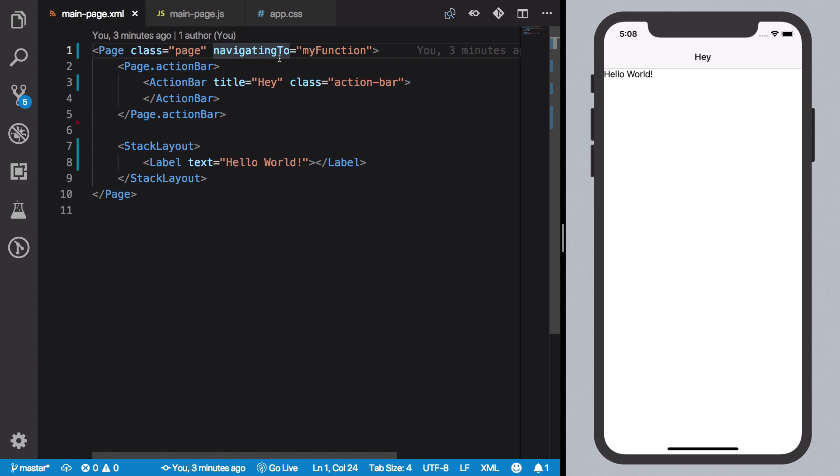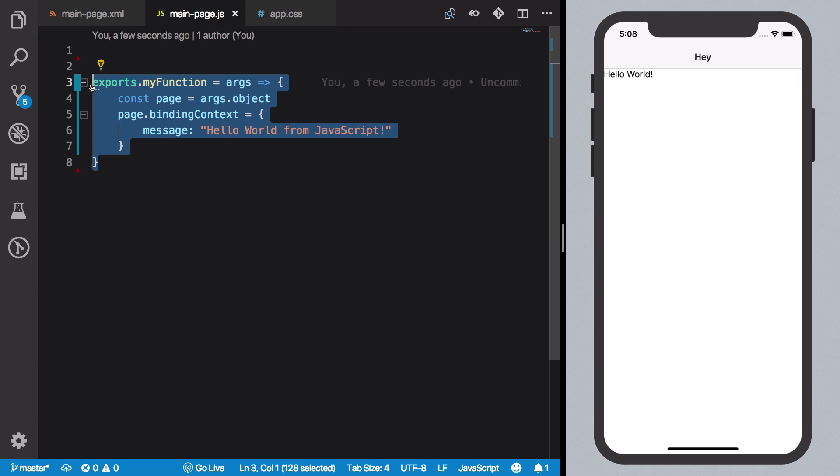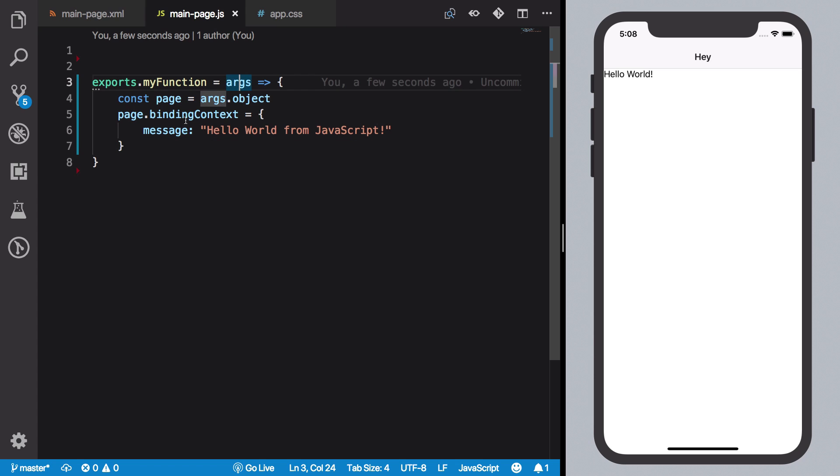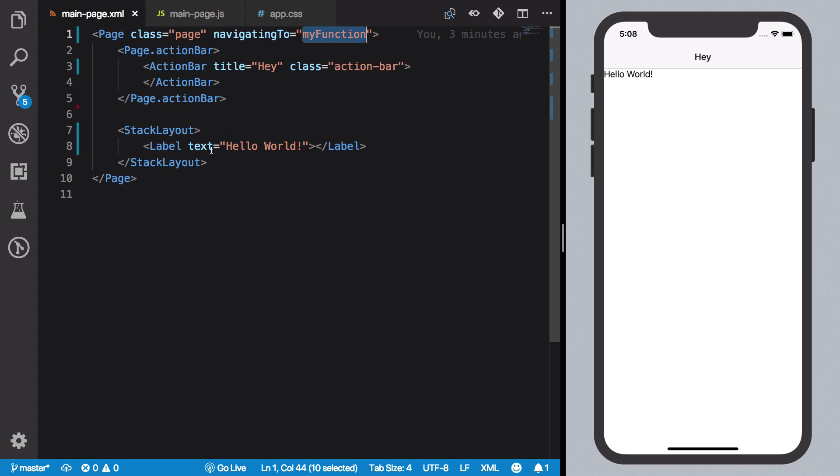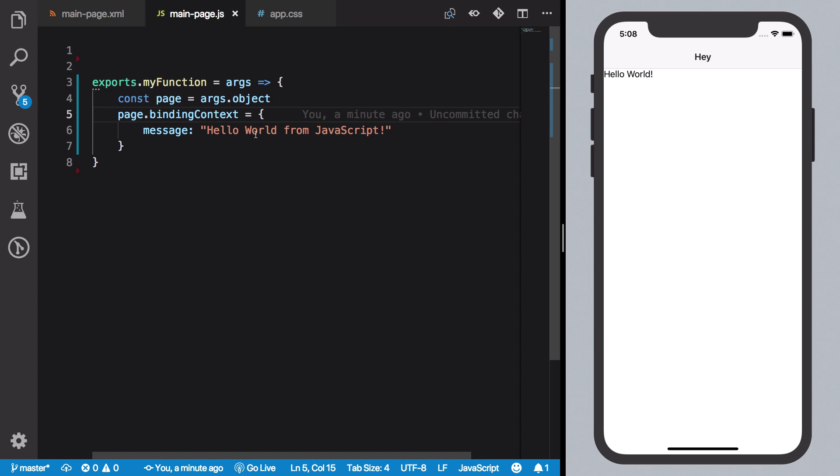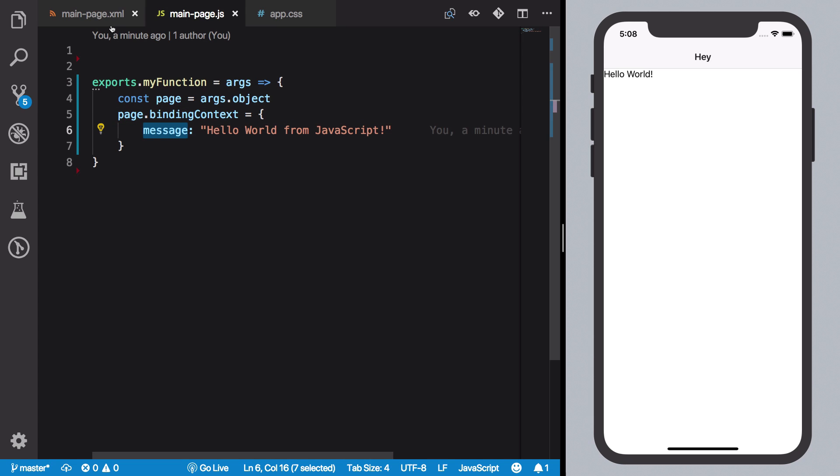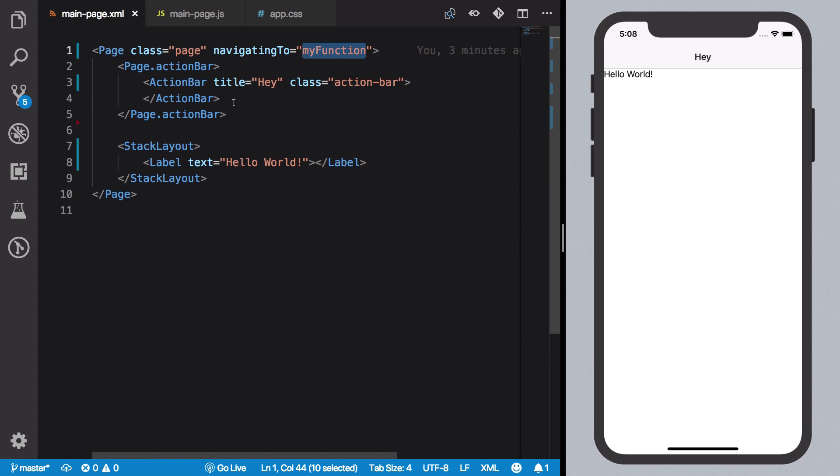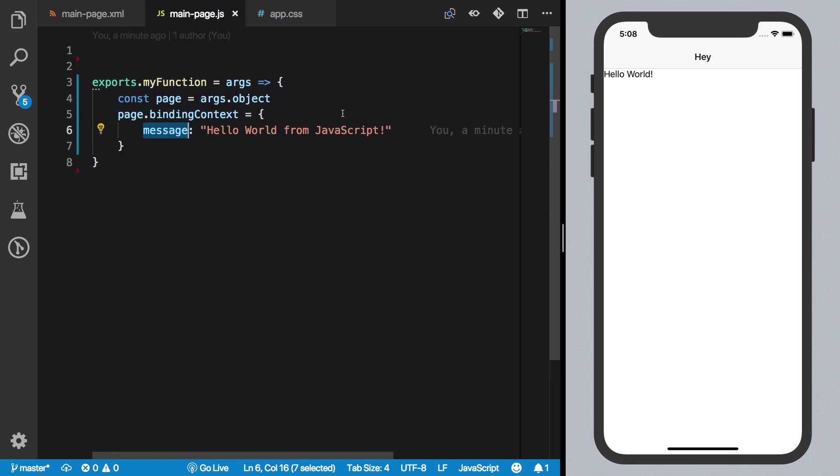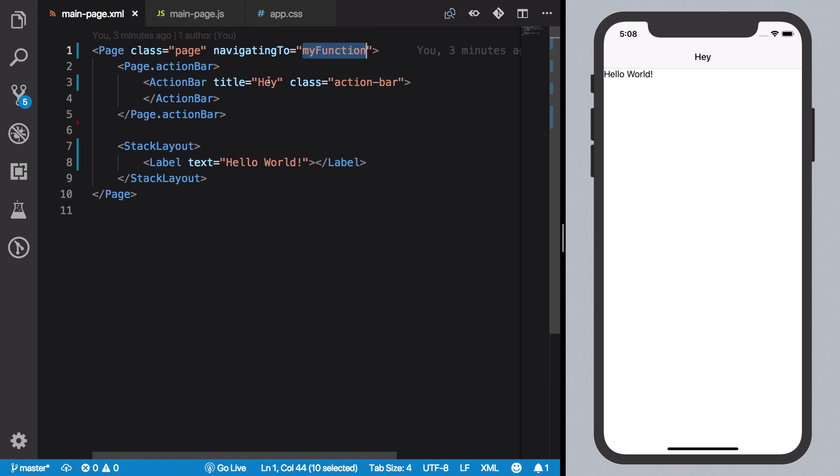Once we arrive at this page, navigatingTo is going to fire this 'myFunction', which NativeScript knows because we have exported it from our code behind file. And then we are creating a binding context for this particular page which allows us to set an object with a key 'message' which would be available as a variable here. Its value is 'Hello World from JavaScript'.